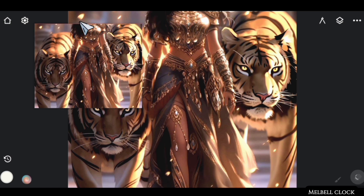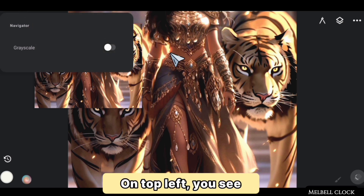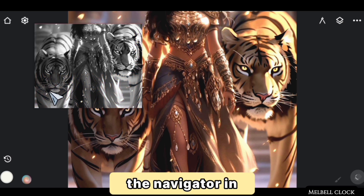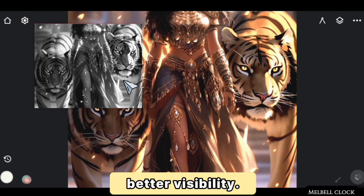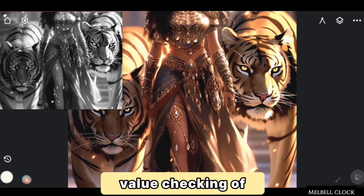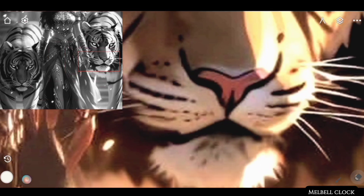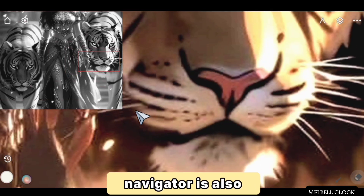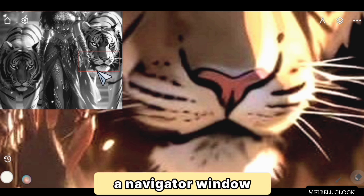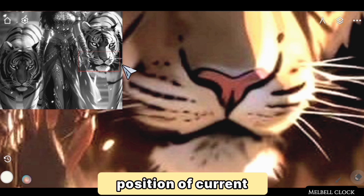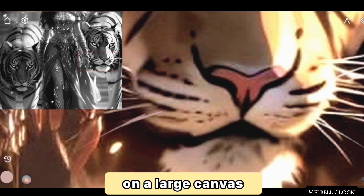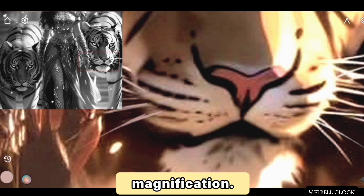In the top-left tools settings menu, you can turn on a toggle to display the navigator in black and white for better visibility. Grayscale mode is also a great tool for value checking of a color artwork, and a monochromatic navigator is less visually distracting. The red rectangle on the navigator window shows the size and position of the current view, letting you control where you are while working on a large canvas at high magnification.